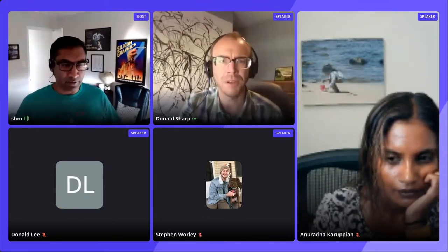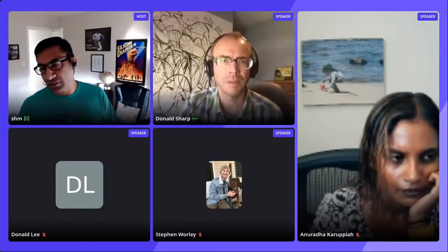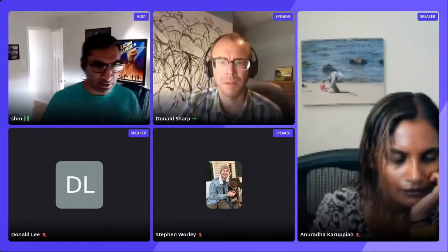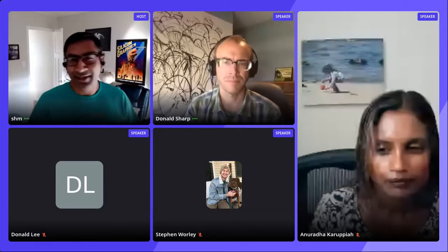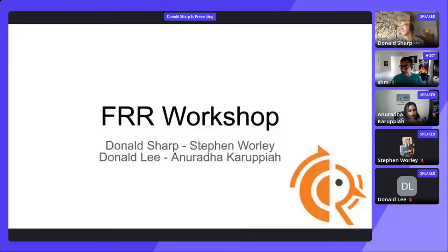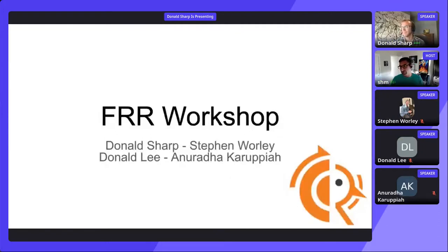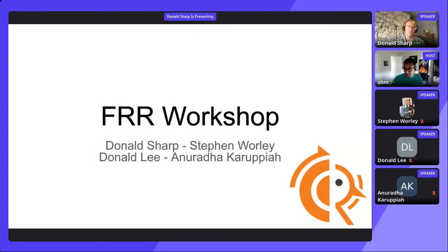Before we start, for people on the call, Donald and Stephen, another Donald, will be presenting exciting work for FRR. For people who have questions or want to talk, please use two options: either send a chat in the chat window on the right-hand side, or raise your hand using the raise hand option, and we'll cycle you in. We can only have one person asking questions at a time, so just bear with us on that.